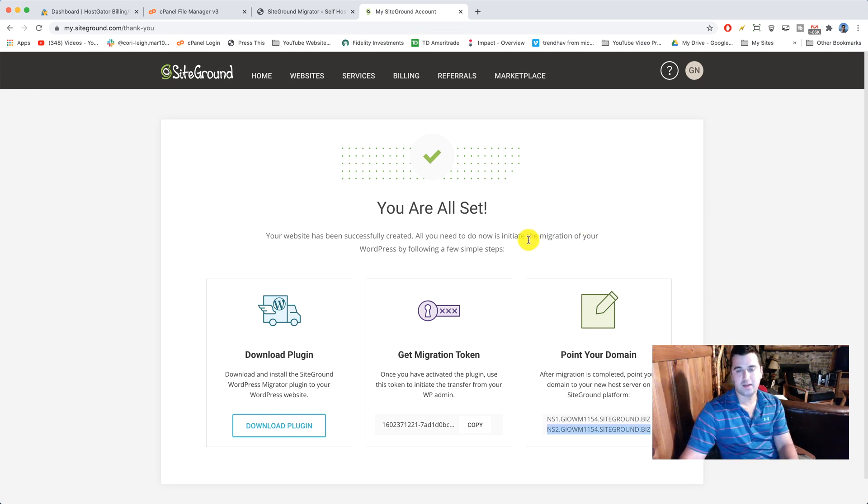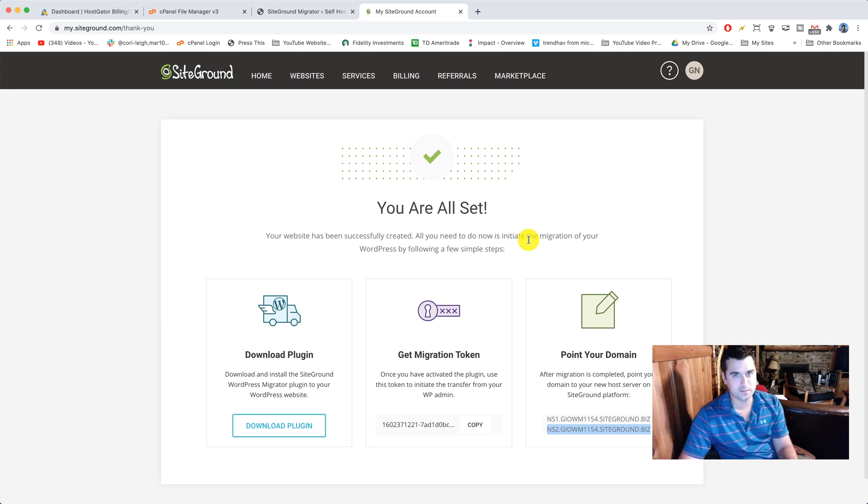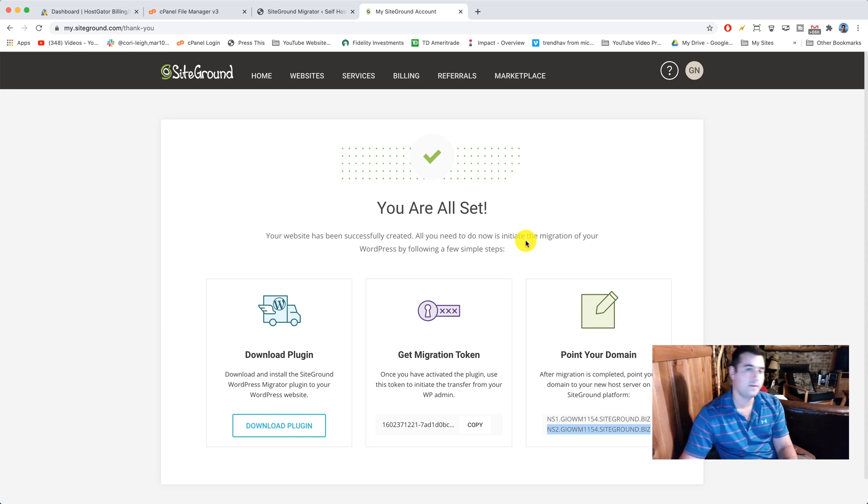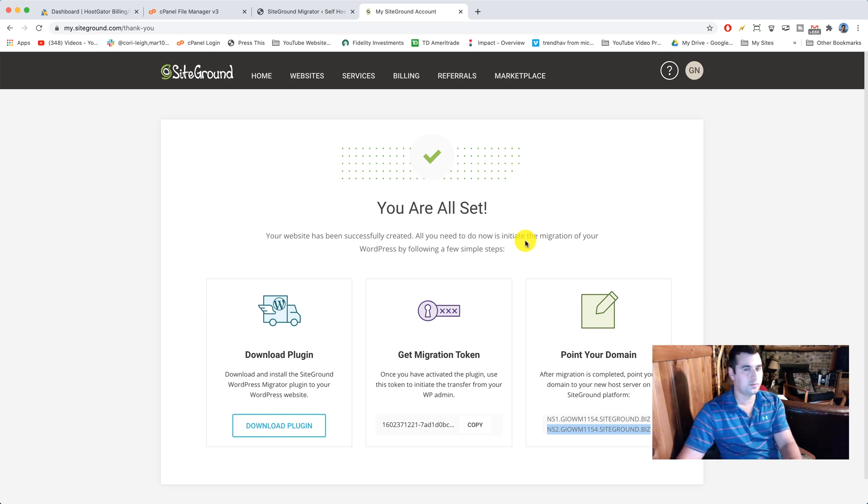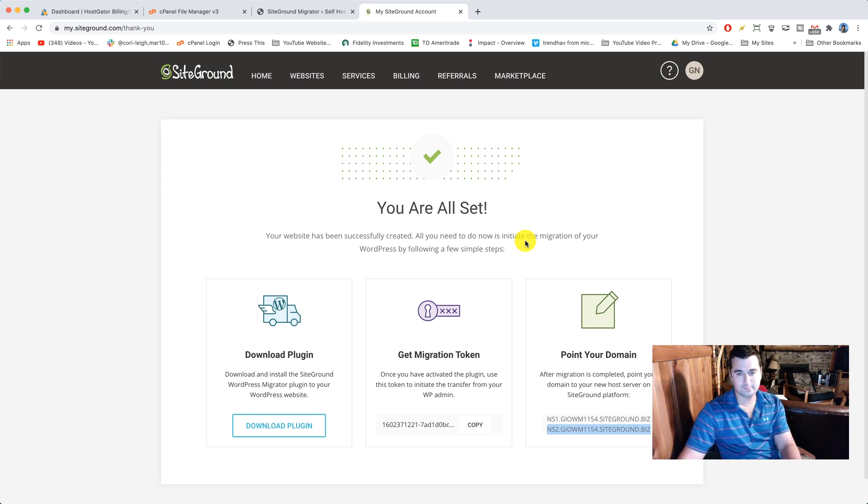All right guys, that does it. I hope you enjoyed learning how to migrate from HostGator to SiteGround and move your website and move your WordPress hosting and move all your content. If you have any questions drop those off in the comments below. I'll be here for a while. Please make sure to like the video if you learn anything. That helps me a ton. Yeah, enjoy. I'm Greg Narayan. I'll talk to you soon. Bye for now.